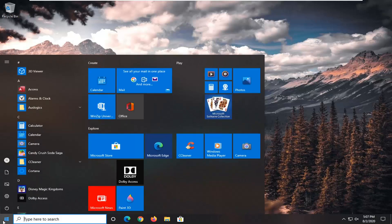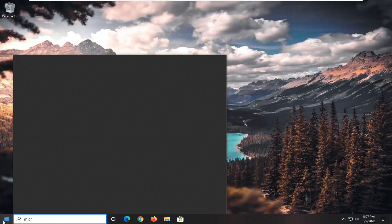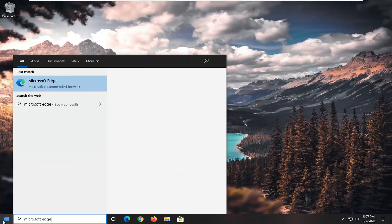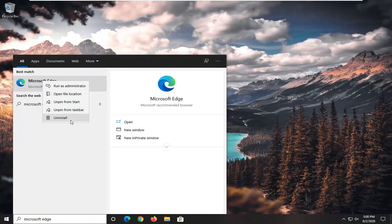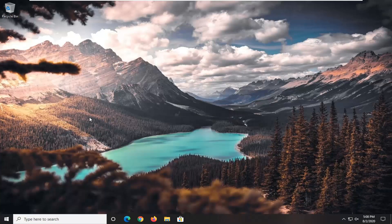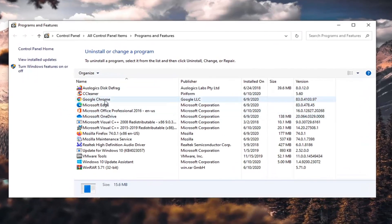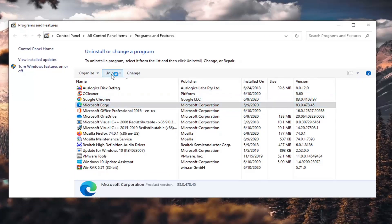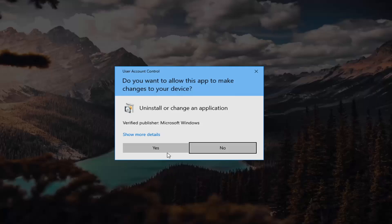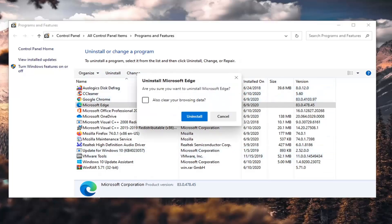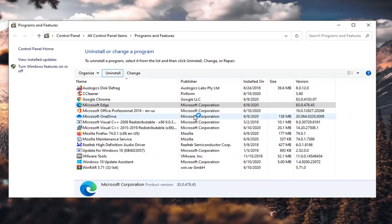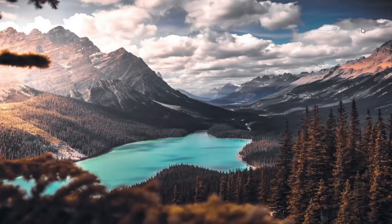We're going to start by opening up the Start menu, type in Microsoft Edge, and select it from Best Match. Go ahead and right-click on it and select Uninstall. Then in this Control Panel list, select Microsoft Edge and then select Uninstall. Select Yes if you receive a User Account Control prompt, then select Uninstall. Once you're done with that, you can close out of here.